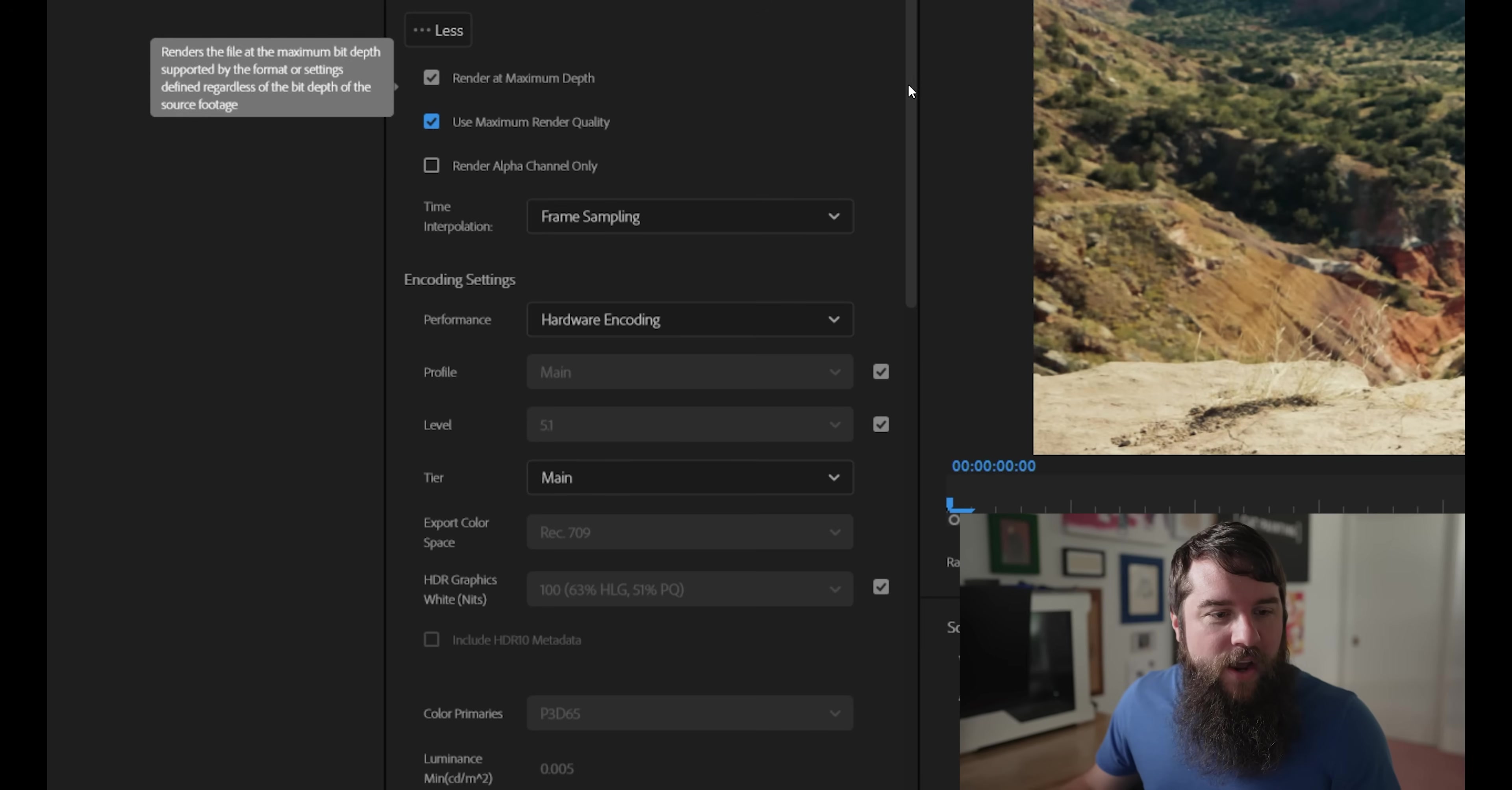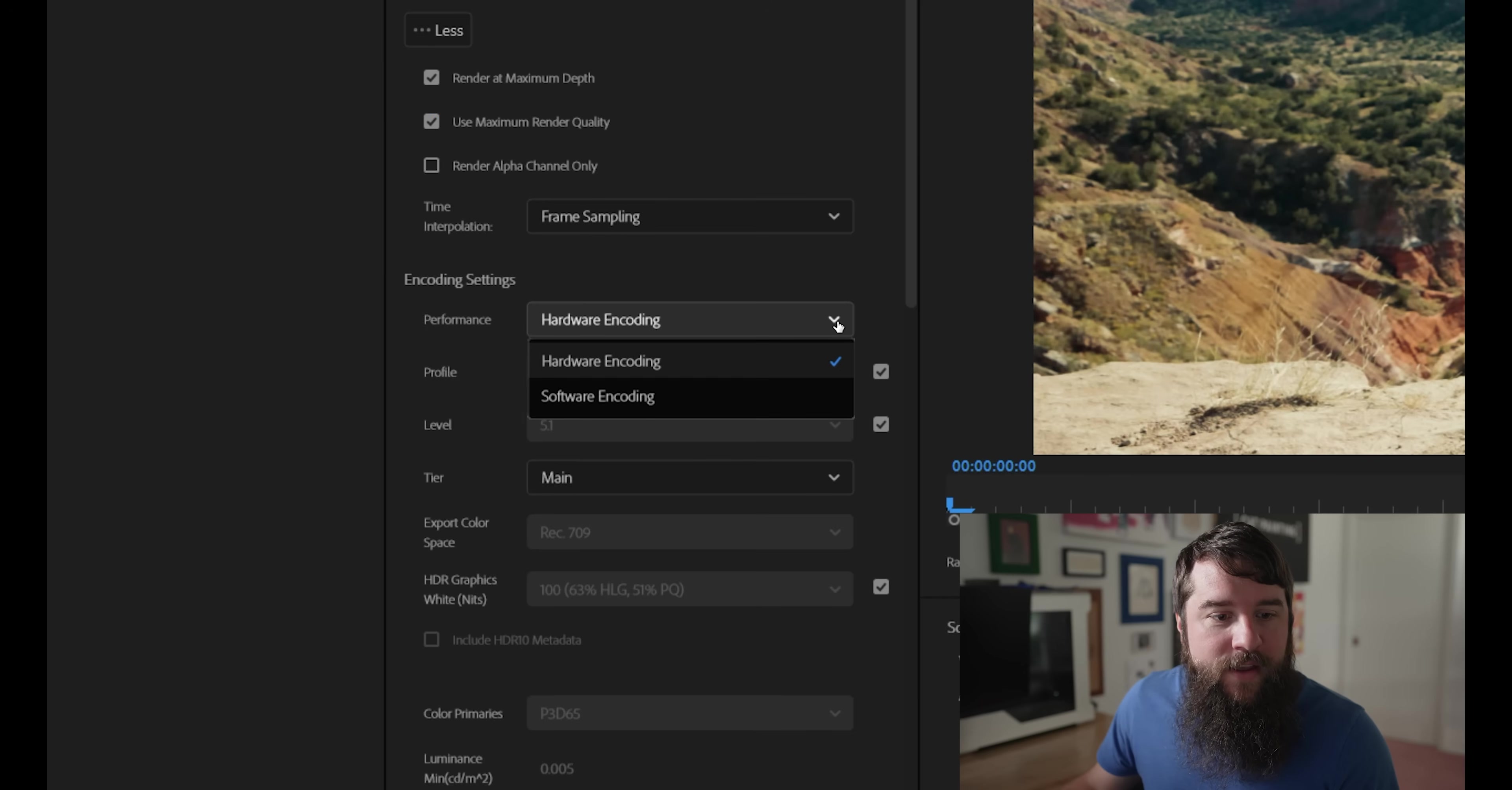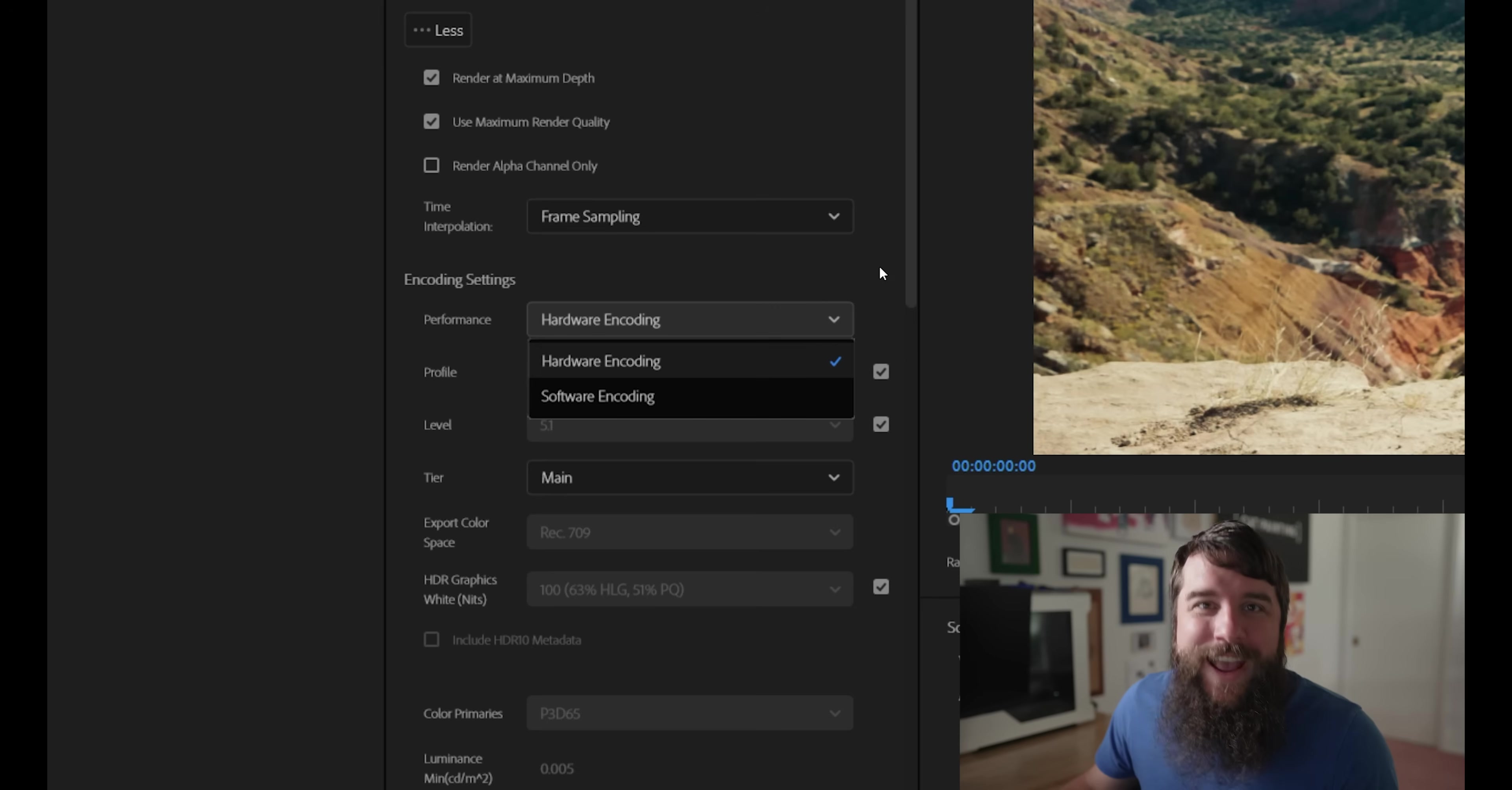Next, under encoding settings for performance, you're going to want to make sure that hardware encoding is selected. If that is not available and you can only select software encoding, that's okay.